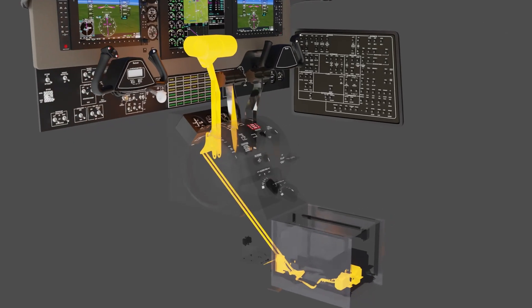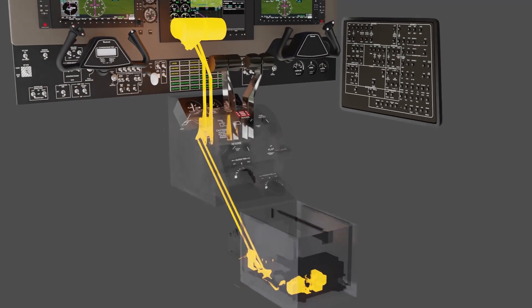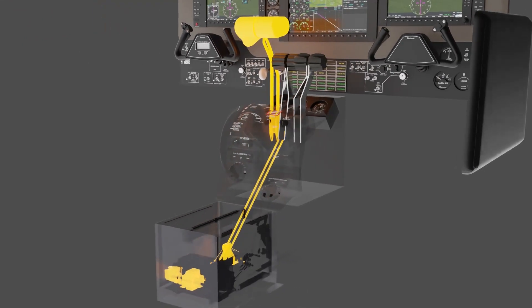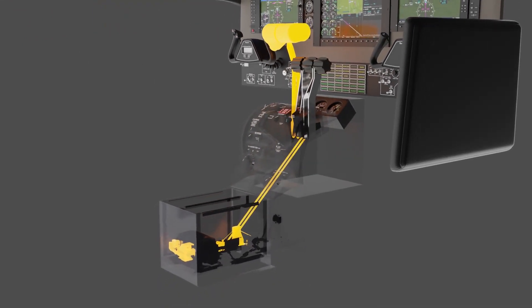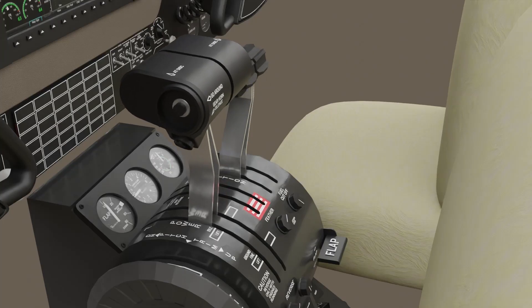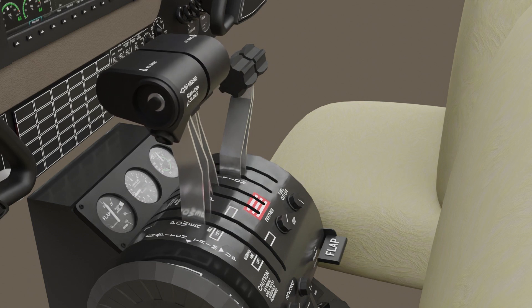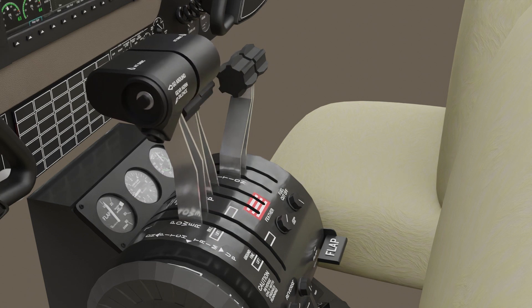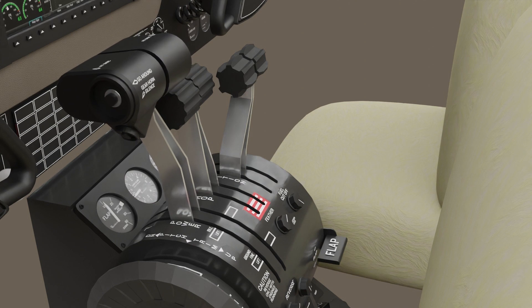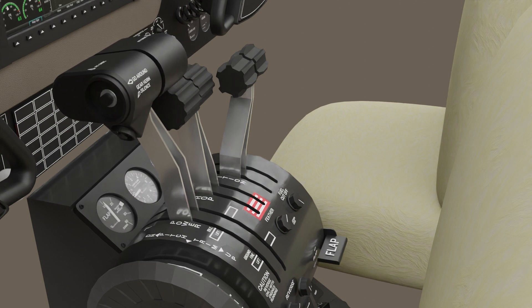The autothrottle system uses two independent servos to move the left and right power levers. The servos are located in the center pedestal and attached to the power lever control cables via a pushrod. The servos can move the power levers from idle to max power. Autothrottle control does not include operations beyond the idle stop, in-ground fine, or reverse.